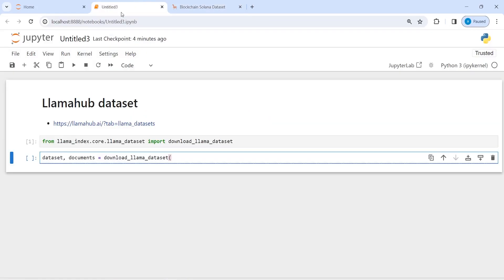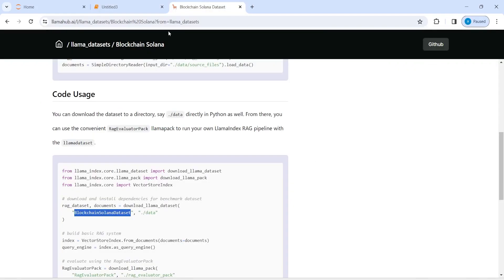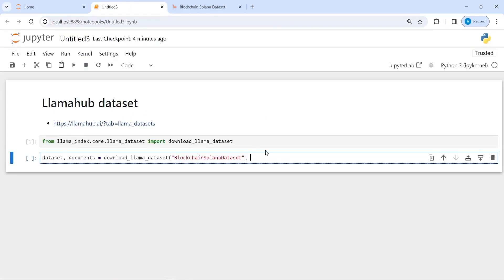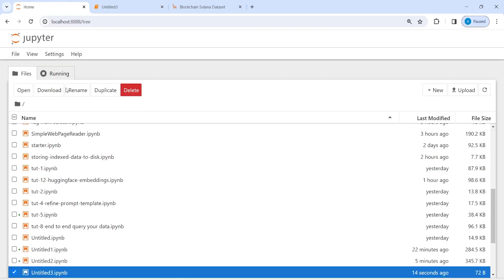And the second parameter is I have to create a folder like this, so I will paste it here. Instead of data I will give some other name.